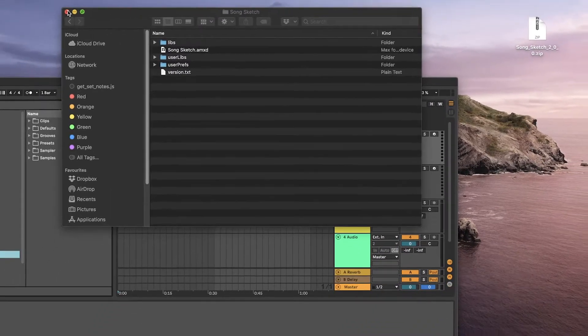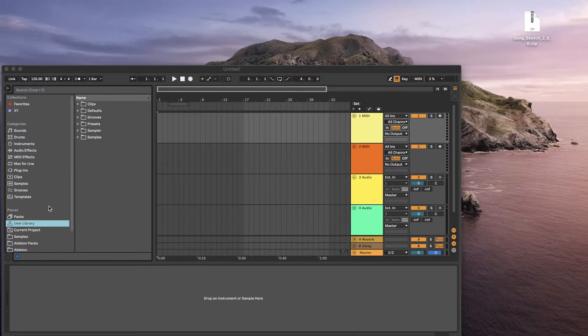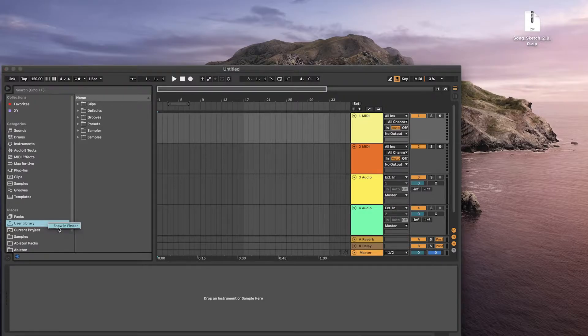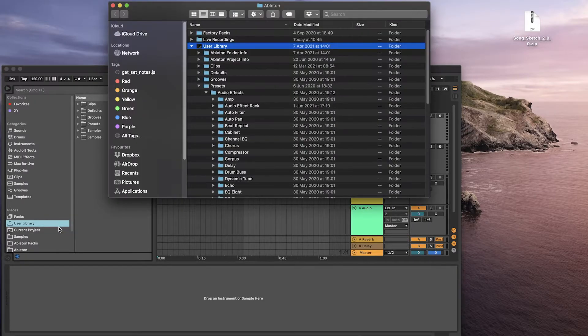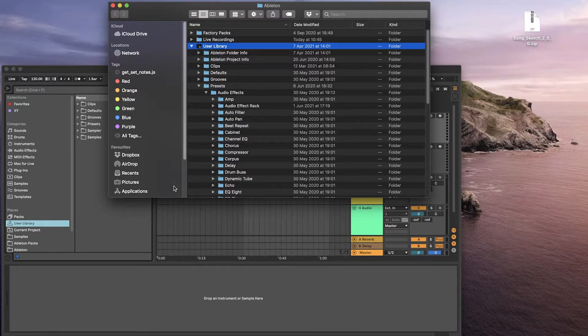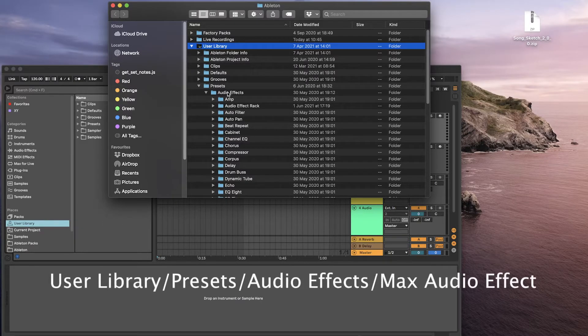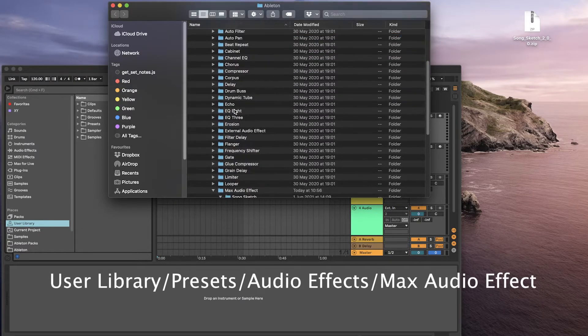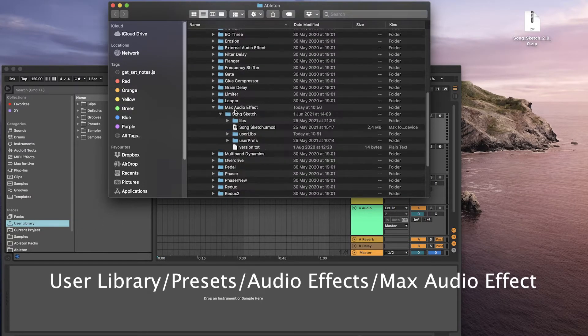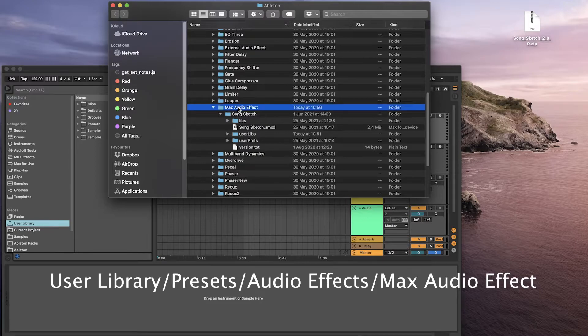To find your UserLibs folder, you can go to Live and right-click on User Library, then select Show in Finder. In User Library, go to Presets, Audio Effects, Max Audio Effect and SongSketch.